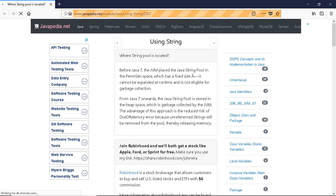From Java 7 onwards, the Java string pool is stored in the heap space, which is garbage collected by the JVM. The advantage of this approach is the reduced risk of OutOfMemoryError, because unreferenced strings will be removed from the pool, thereby releasing memory.